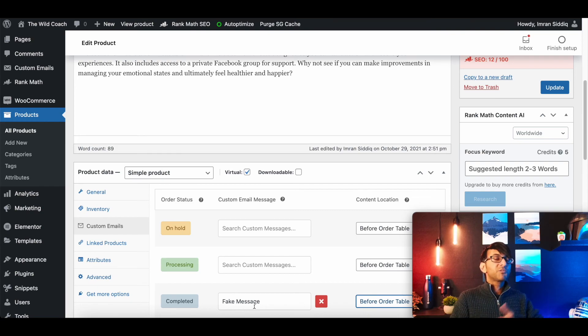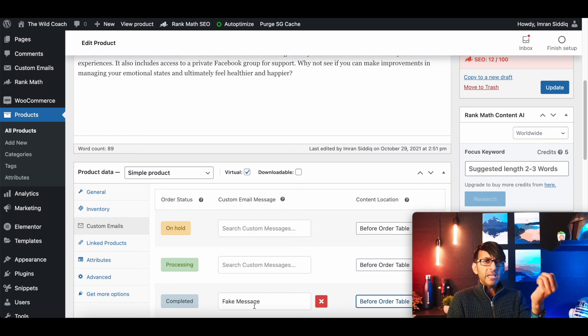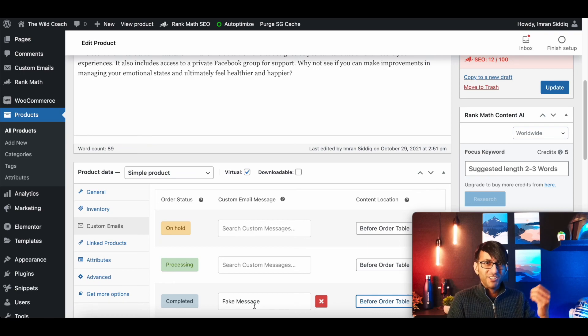I hope you like, subscribe, share and follow and go forth and create unique emails for your products. Yes. Take care.